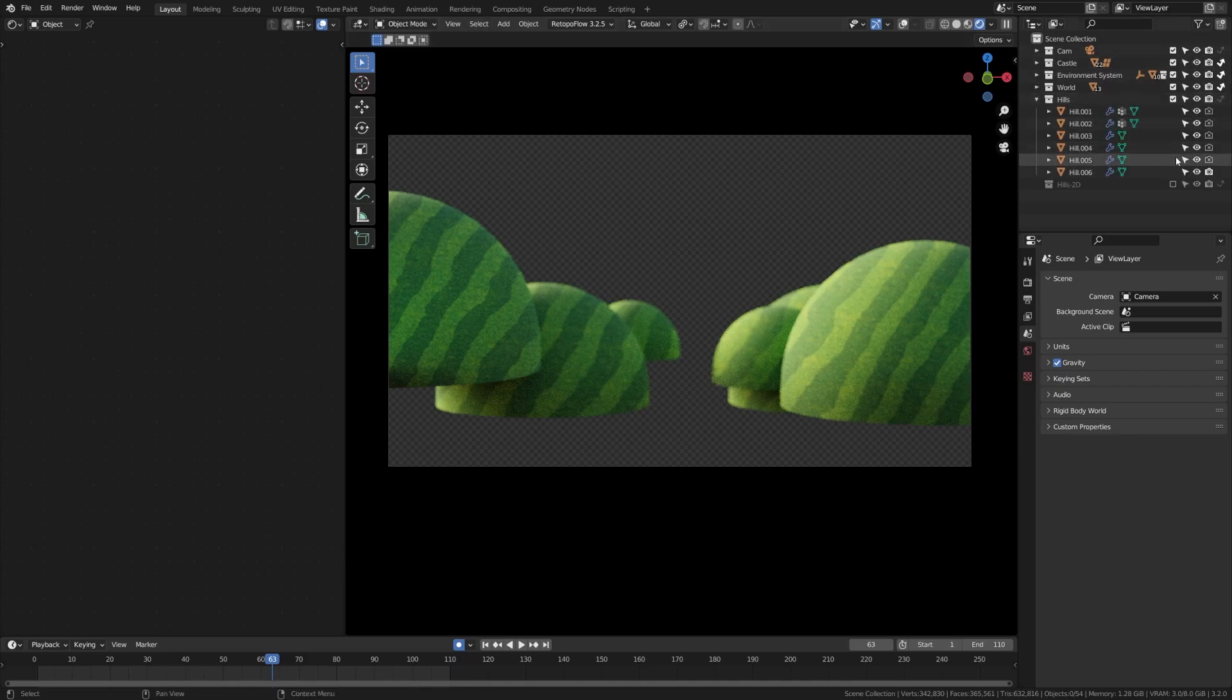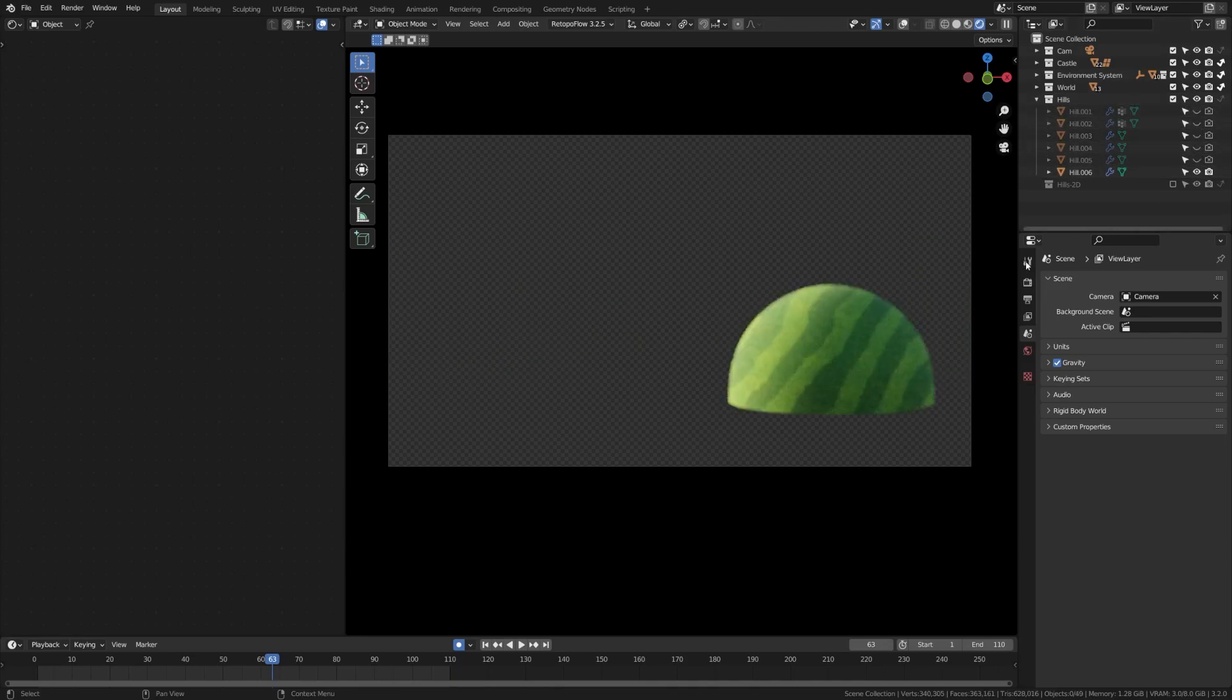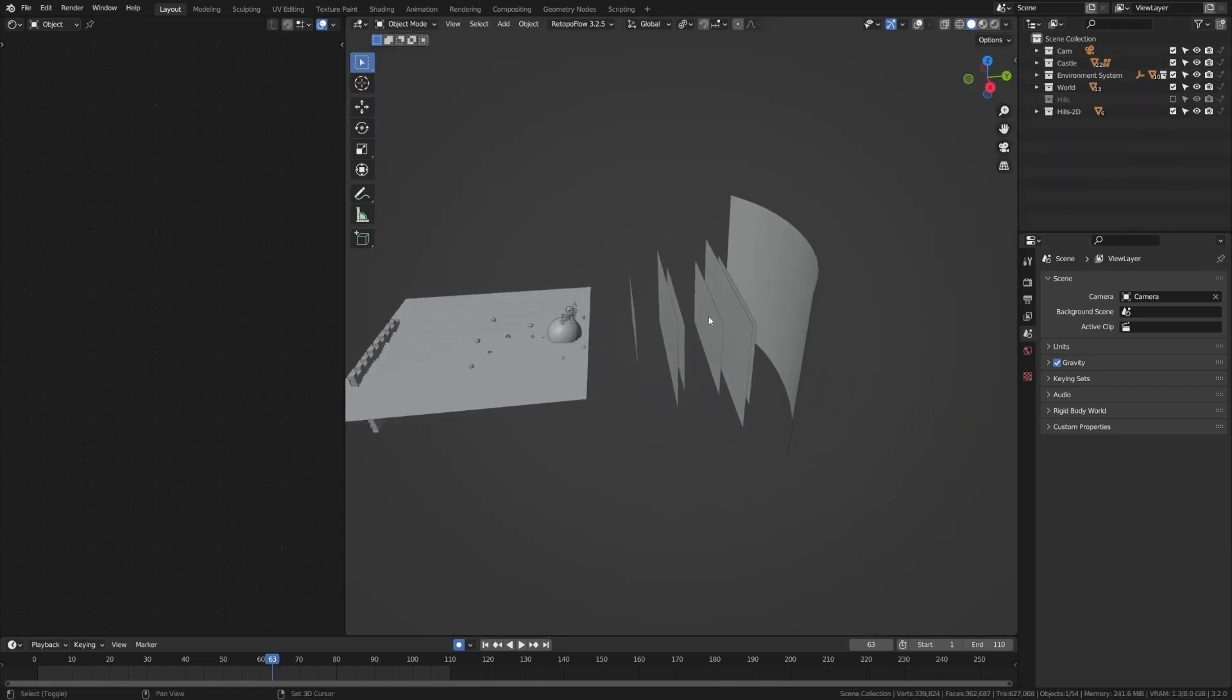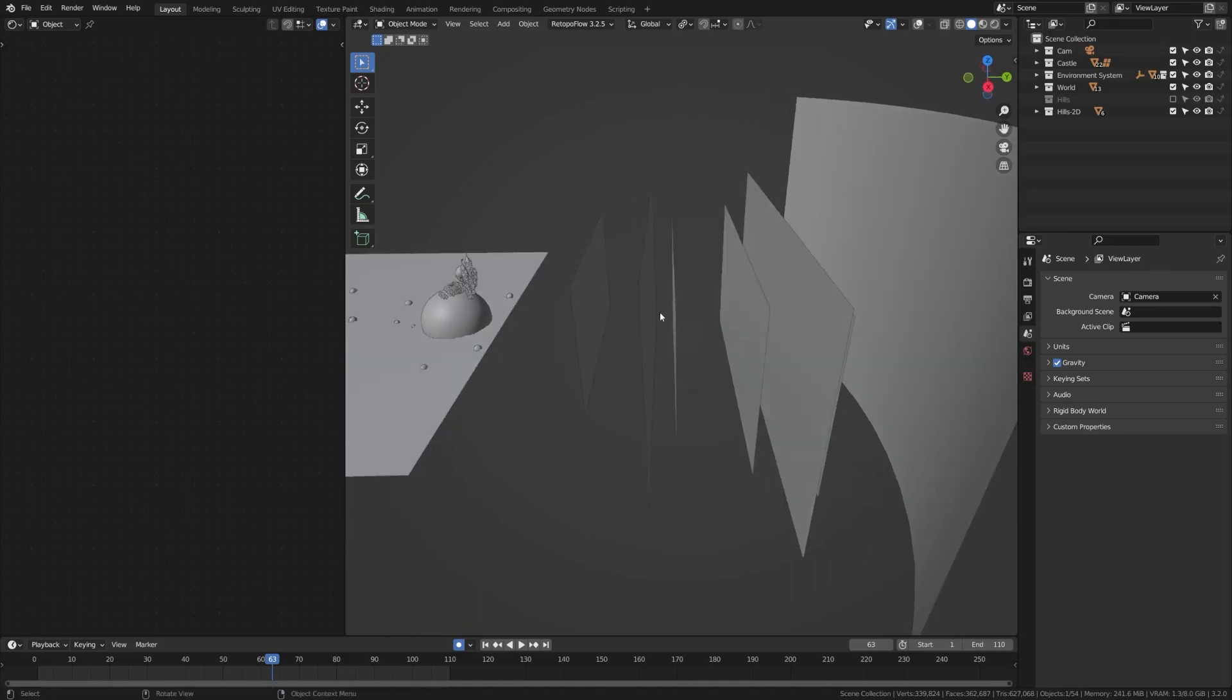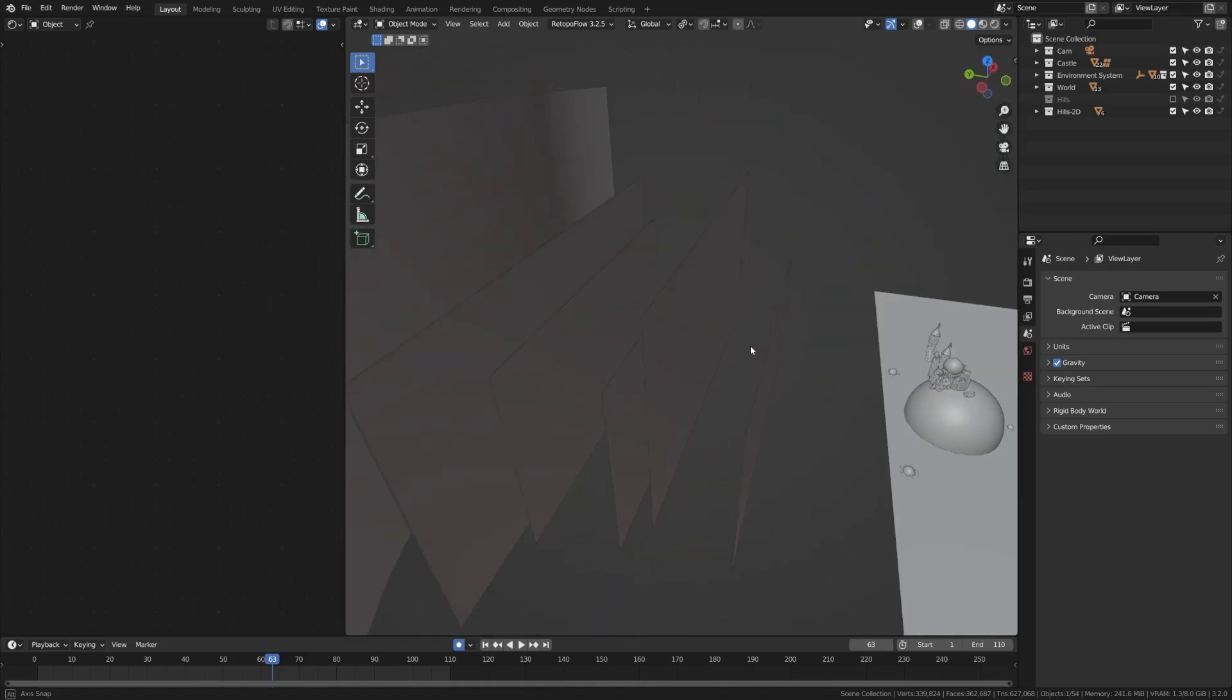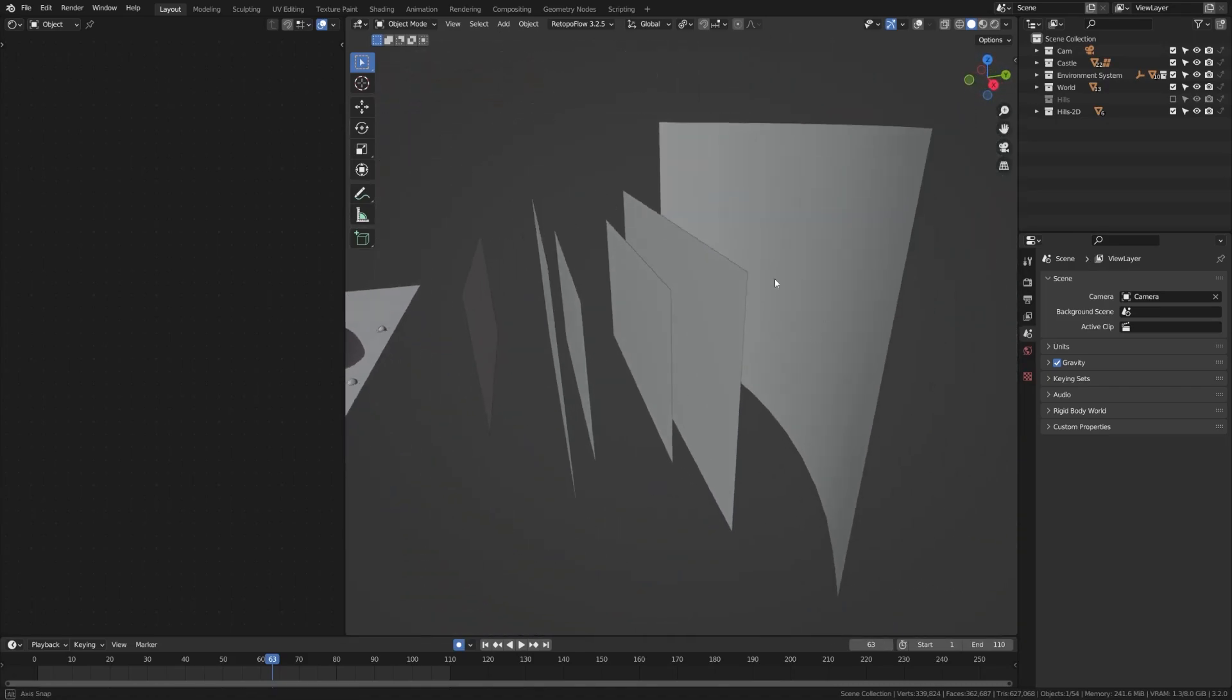And then what I went ahead and did is I just kind of toggled off each of these hills one by one and rendered them out to a series of planes. And I went ahead and put in all these 2D layers. So these are all of my hill layers. And you can see that I've also offset those depth wise so that they will blur differently and move differently along with the camera as it moves up and down on the Z axis.